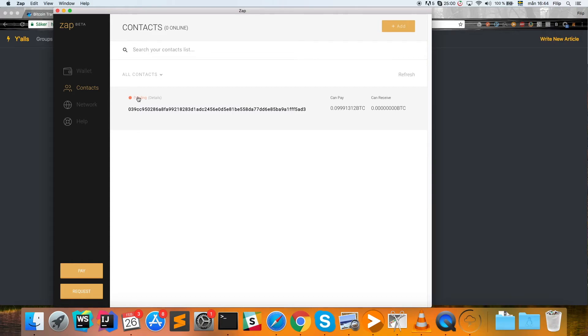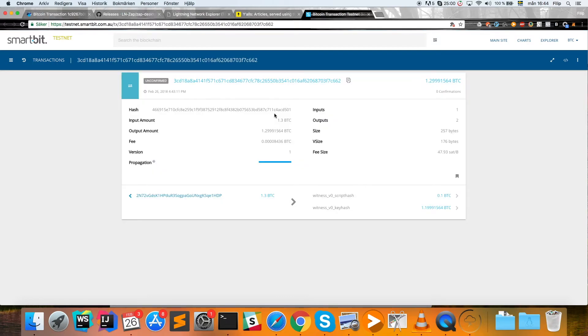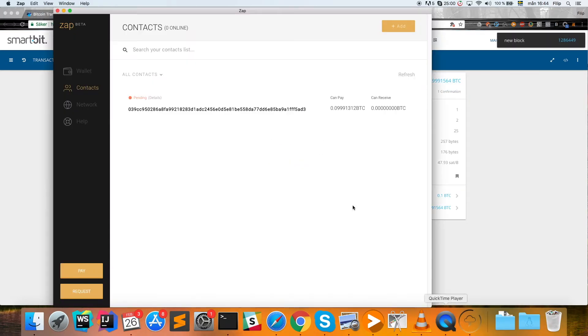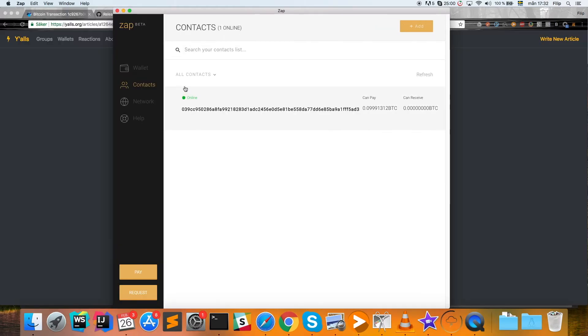When that's done, this is going to change status, so wait until this has turned green. You can check the status of your transaction by clicking 'details' if you're curious on how it's going. We can see here that it has zero confirmations. I will wait until that is done and then we'll get back.